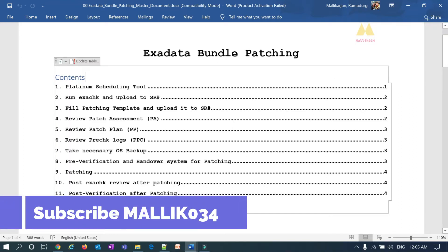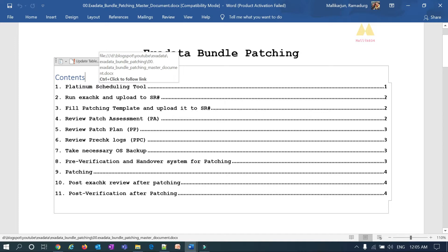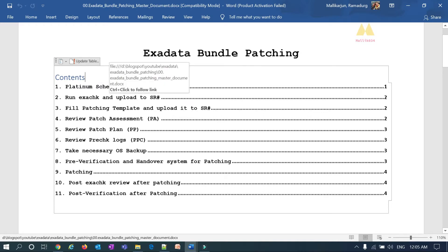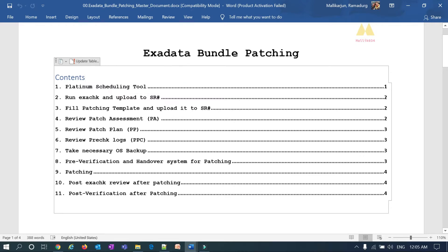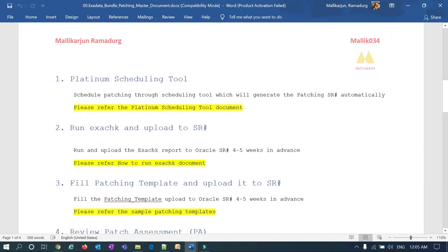Welcome back to the MalikJava34 channel. This is Malik Arjun. In my previous session I covered how to deal with the Platinum scheduling tool and how to run the ExaCheck report and upload it to SR. This is the third session on Exadata bundle patching — specifically filling the patching template and uploading it to SR.